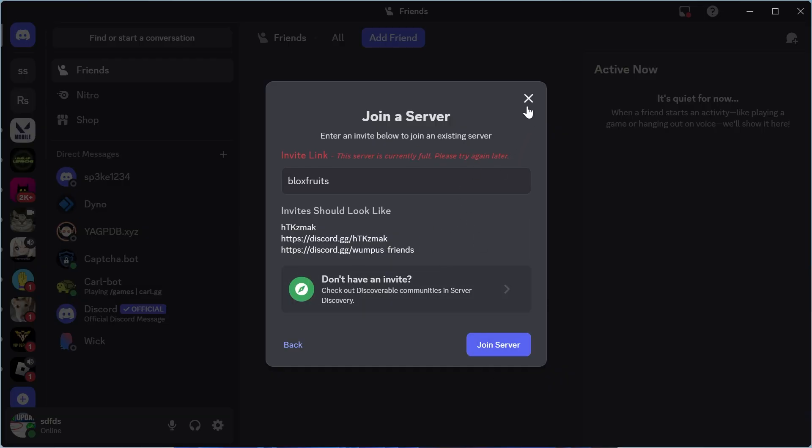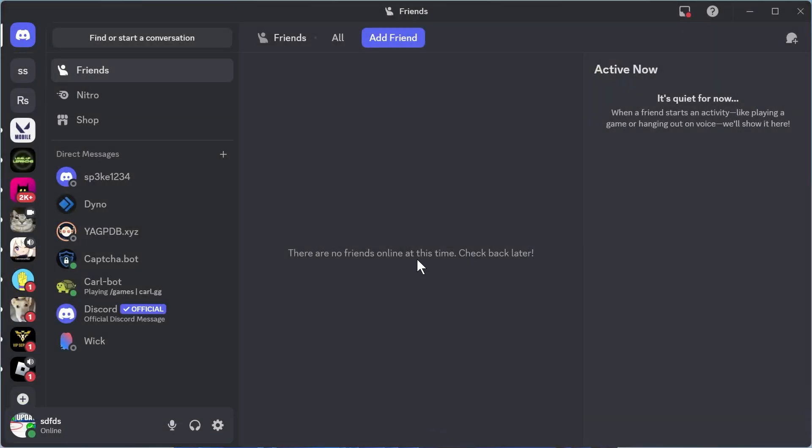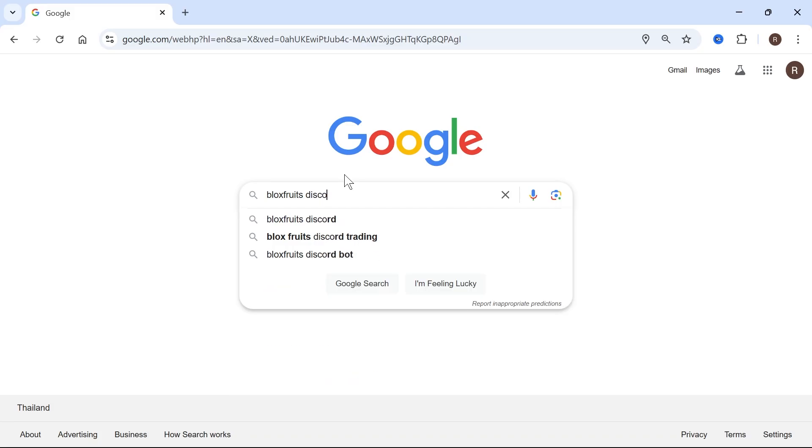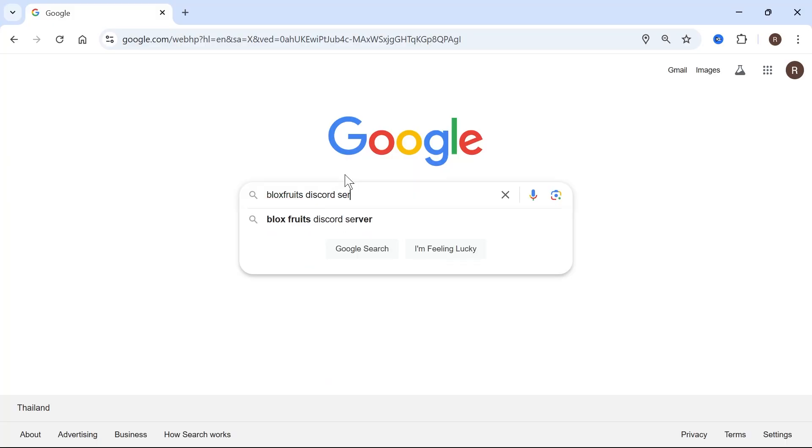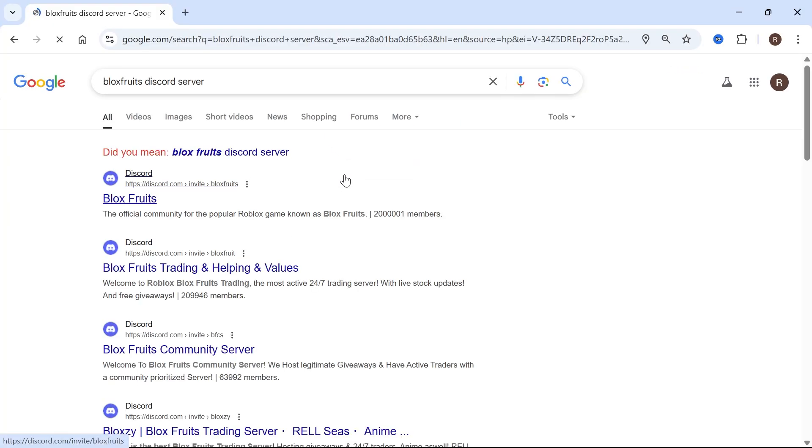Now if that's not working, then what you can do is head over to an internet browser, and from the browser, just type in Blox Fruits Discord server, and then click on this top website here, which is Blox Fruits.